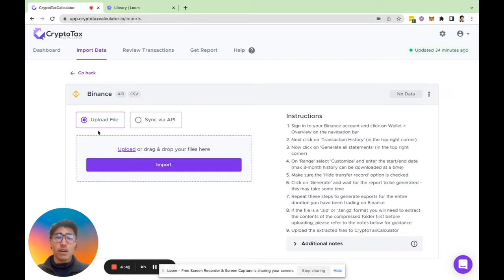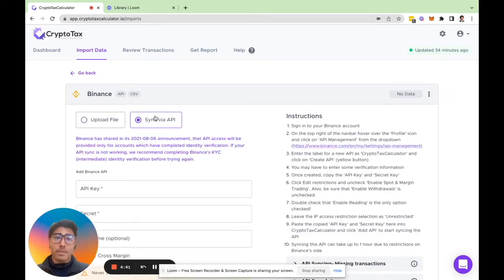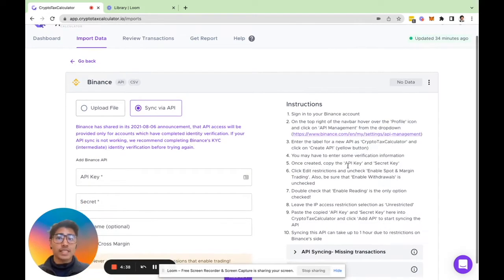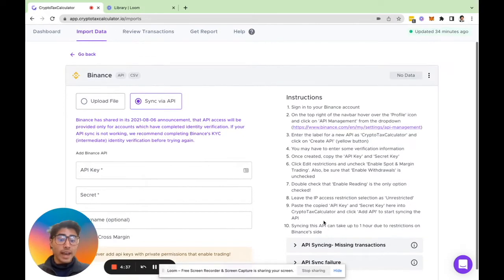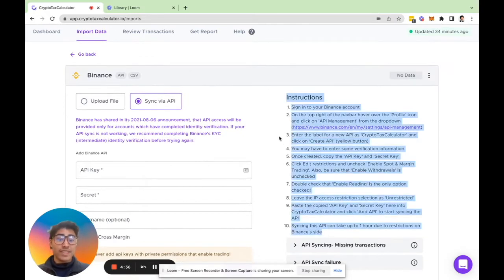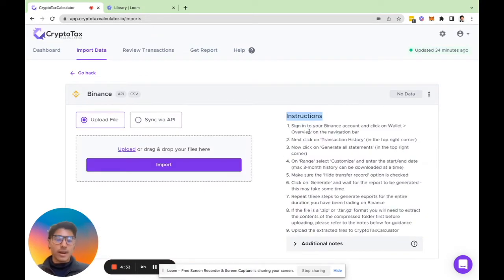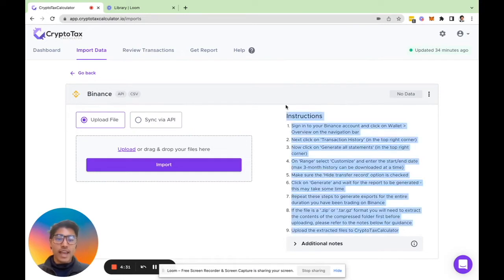Here we have the option to either import our Binance data via CSV files or API keys, and we have instructions on the right hand side on how to actually retrieve the API keys from Binance.